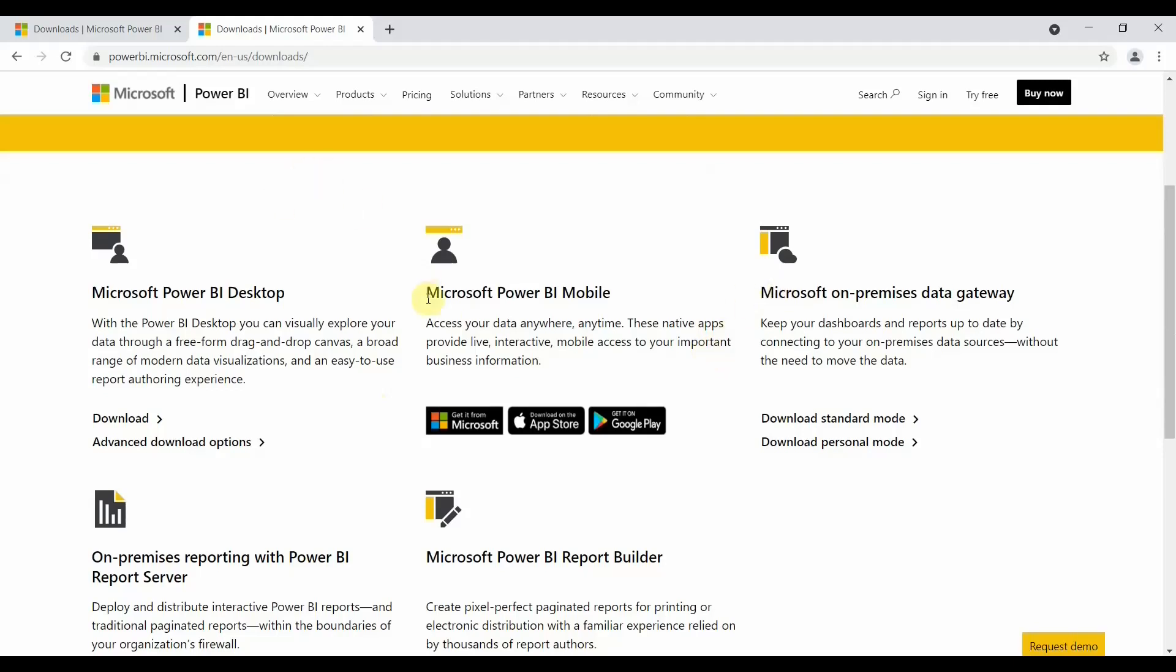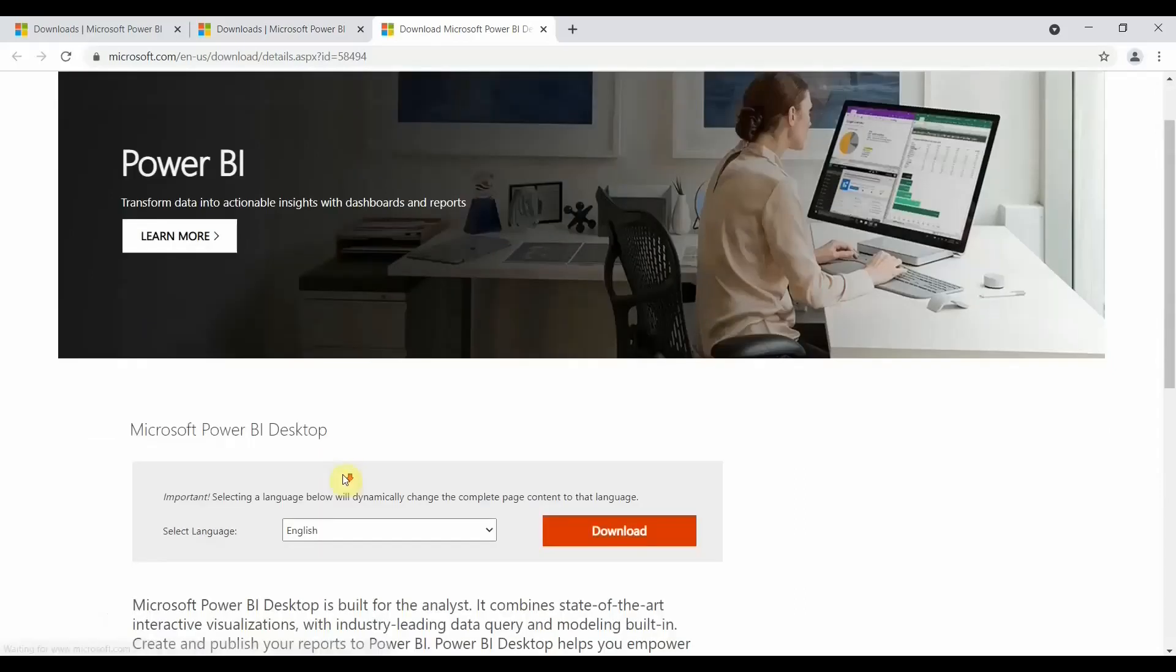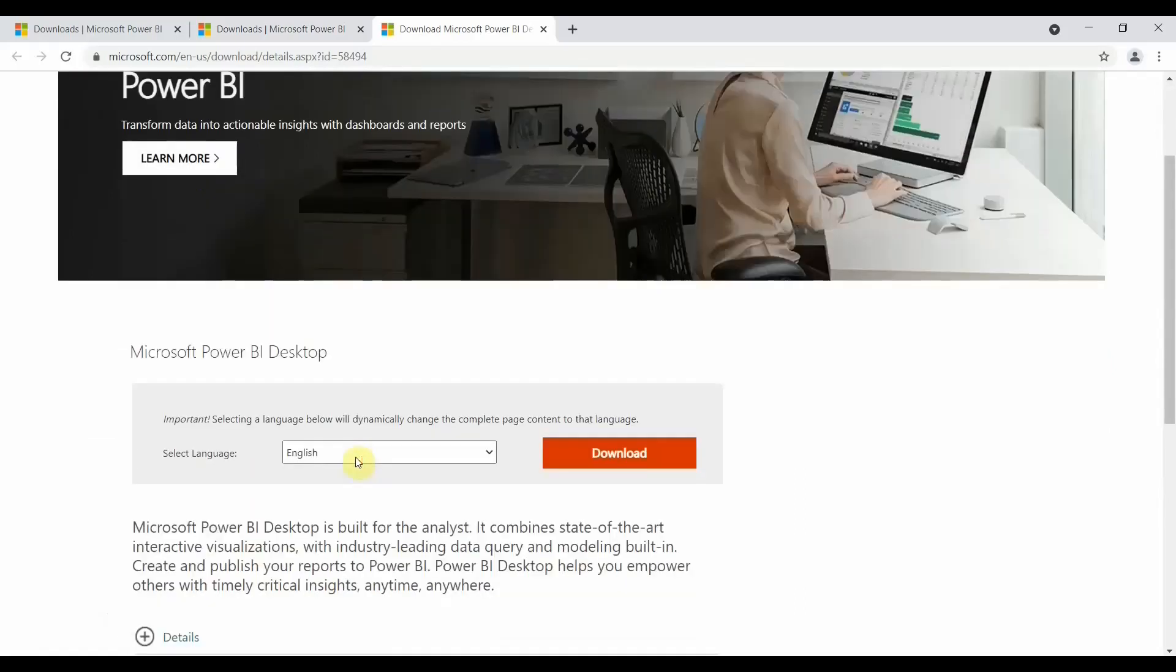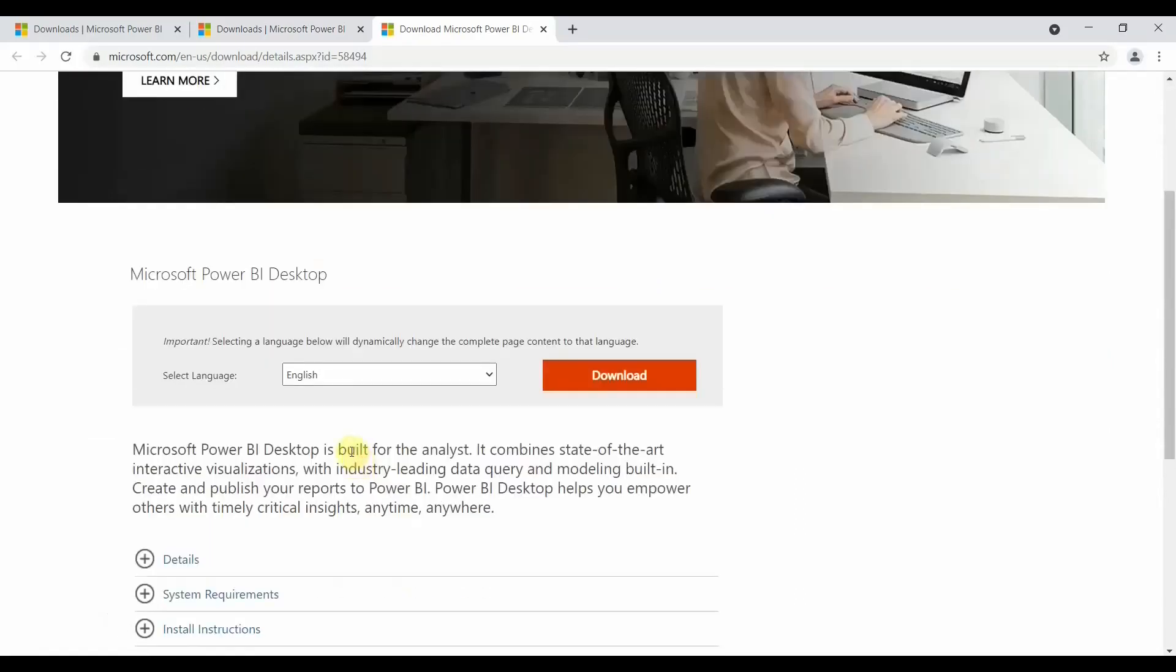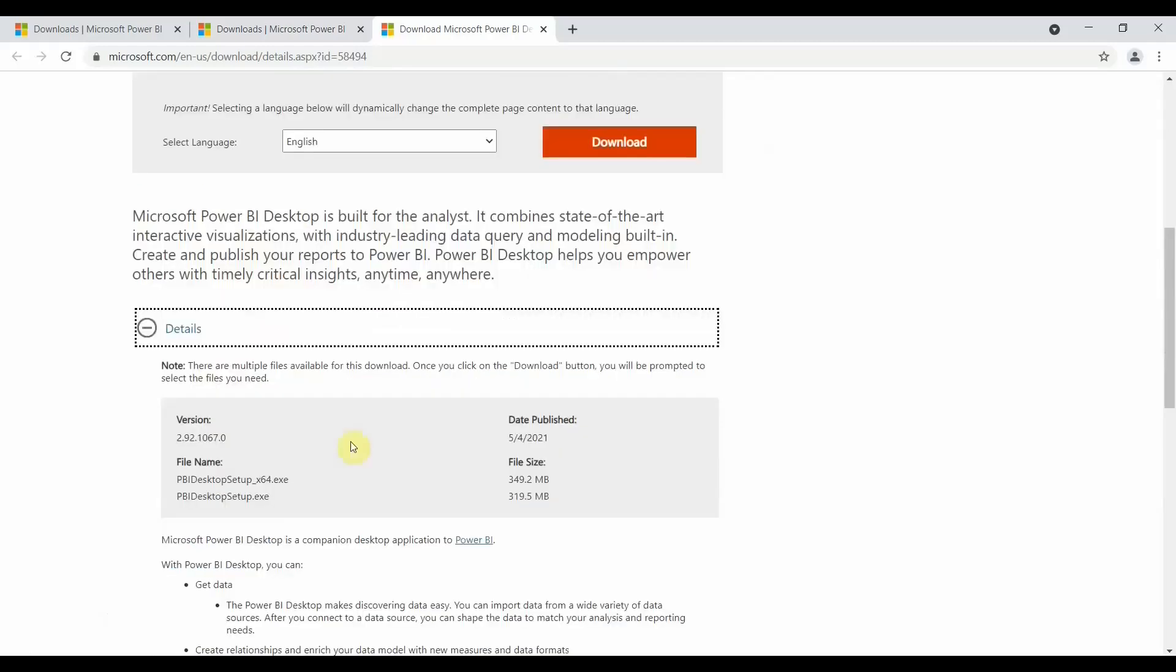To download Power BI, let's click on the advanced download option. Once you click on the advanced download option, it will open a download page which will give you these details. Here you will get all the details related to Power BI. First of all, if you want, you can check the details of the Power BI version - which version currently Power BI is working on, when it was last updated, and what is the file size.